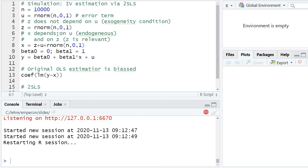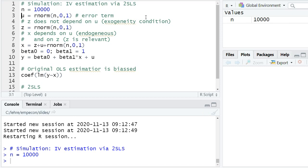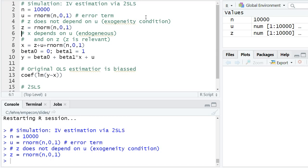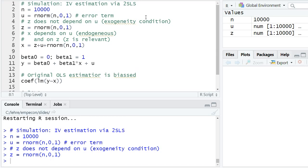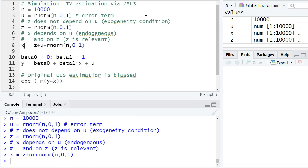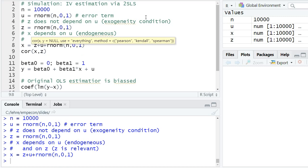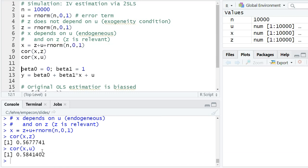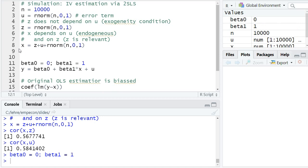Let us illustrate this two-stage least squares estimation with a simulation in R. I define N equal to 10,000 — that's the number of observations. I draw an error term U from a standard normal distribution, draw an instrument Z also standard normally distributed, and specify the explanatory variable X so that it depends on Z, meaning the instrument is relevant, and X also depends on U, meaning X is endogenous.